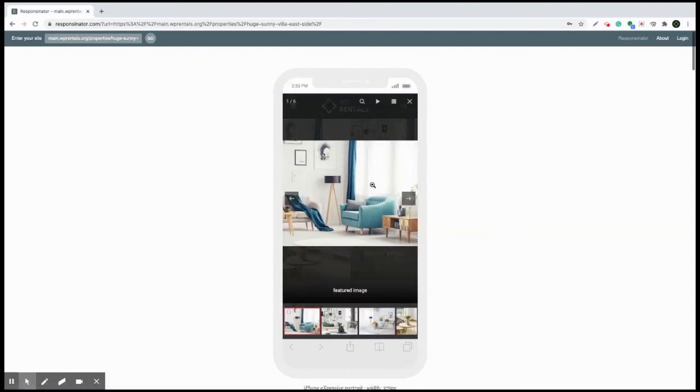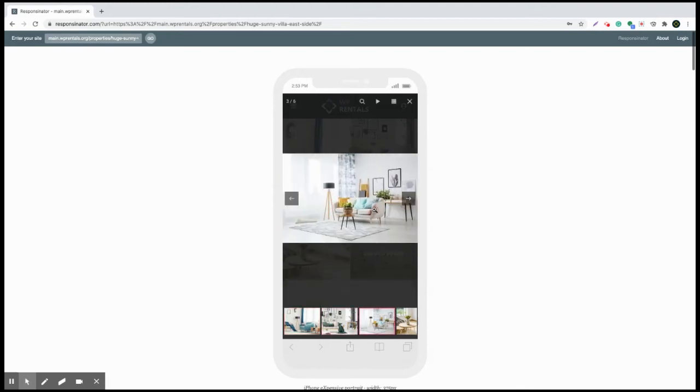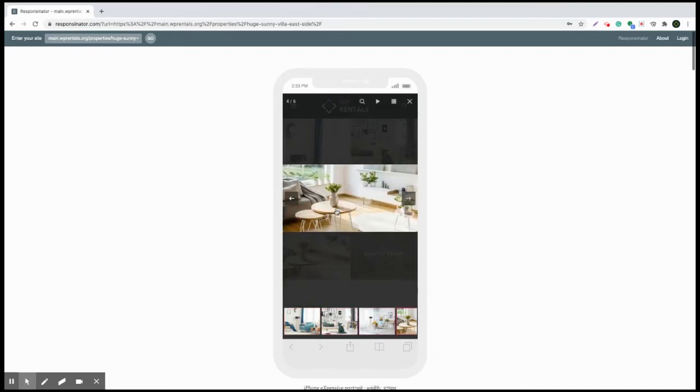And the most important is that now on mobile devices, you can swipe with your finger through all the photos, which will make your users experience with WP Rentals a very pleasant one for sure.